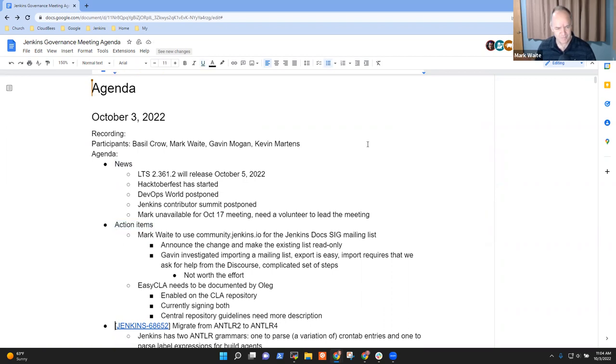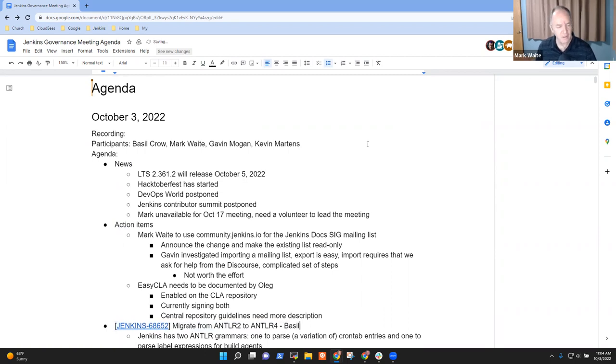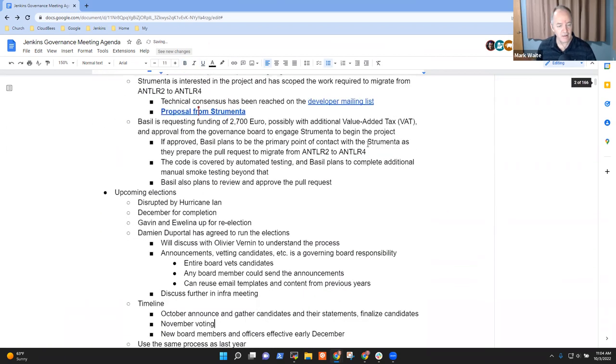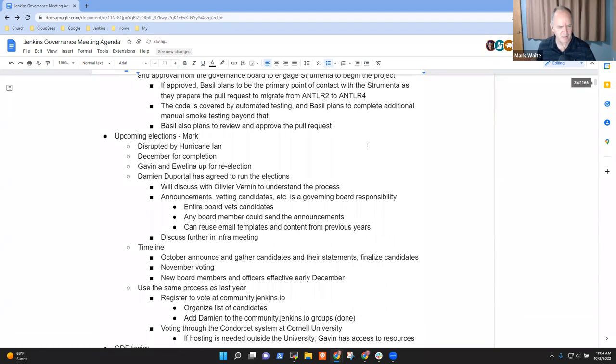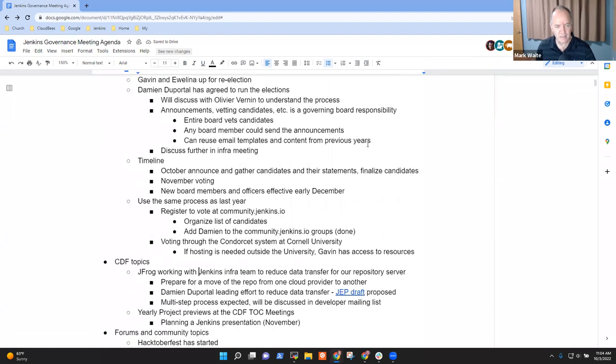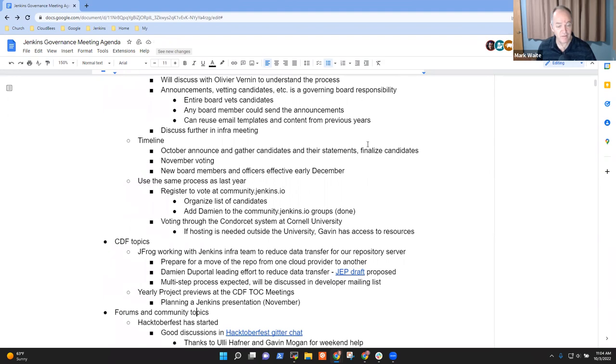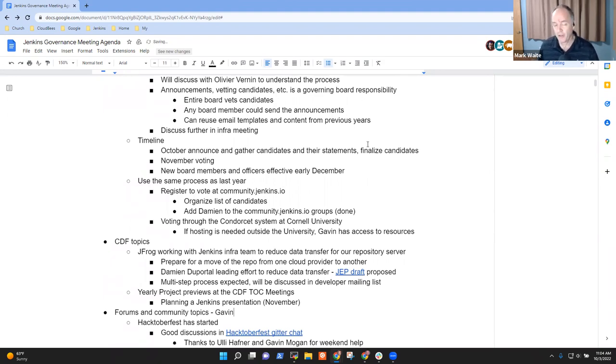Antler, with Basel leading that discussion. Then, upcoming elections, and that's mostly me giving a status report, and CDF topics if Oleg joins us, and then forums and community topics. Gavin, we usually have you lead that one. Are there other topics that need to go on the agenda?